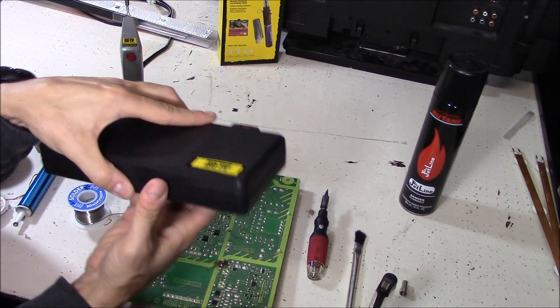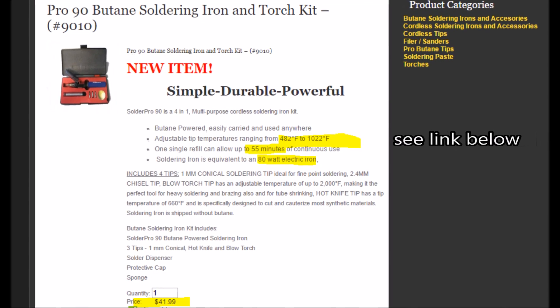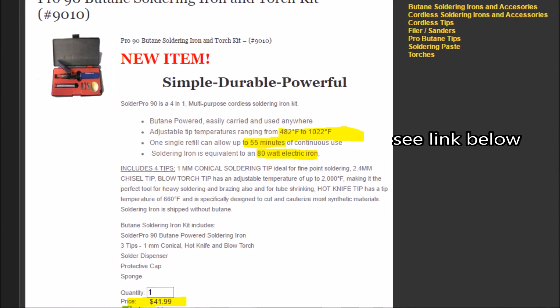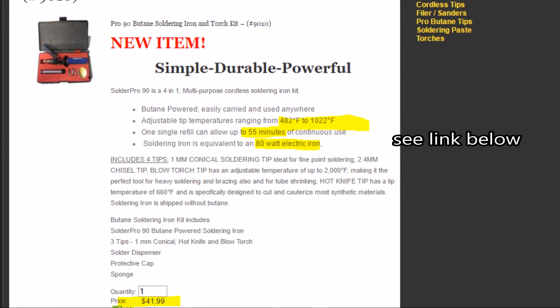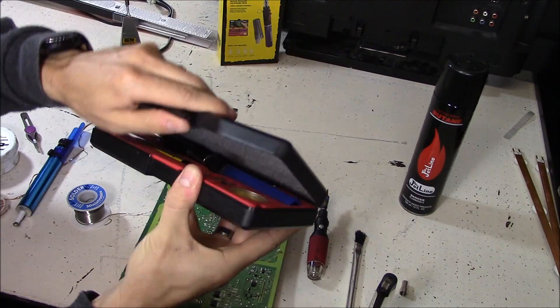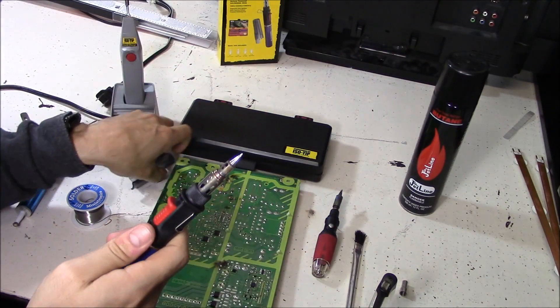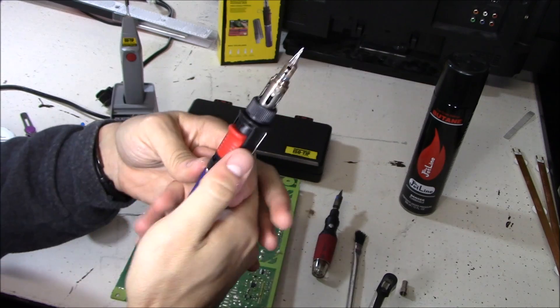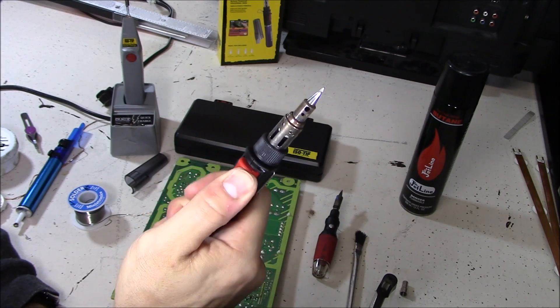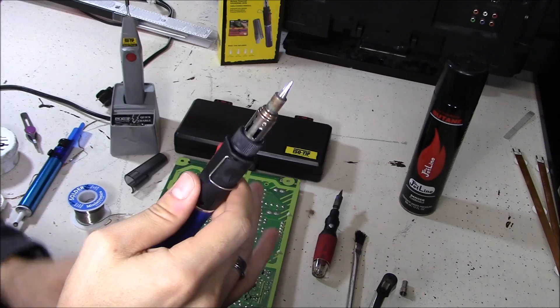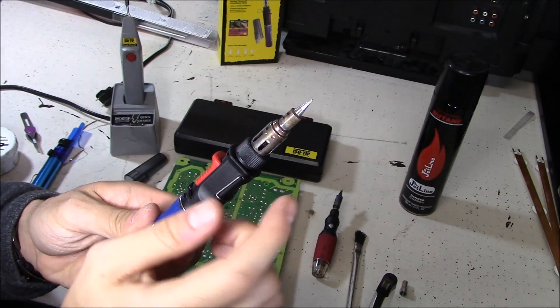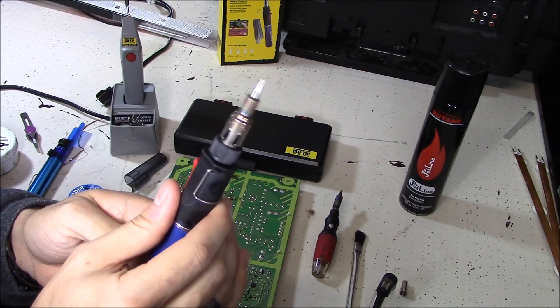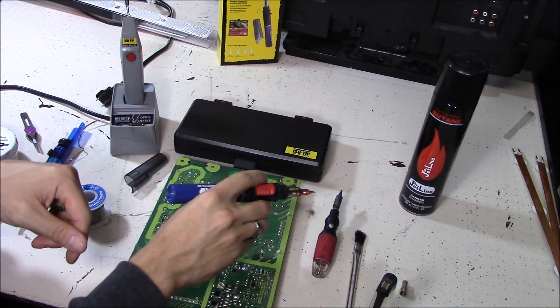Now I'm going to show you this new updated butane soldering iron. The Pro 90 goes for around $40, great deal for the kit. The solder Pro is equivalent to an 80 watt electric solder iron and it's a lot safer to use. I'm going to remove the cap right here, slide the switch over, and then one click it's on. Look, there's no blue flame shooting up from the sides. The flame is already settled. Look at that, it's amazing.